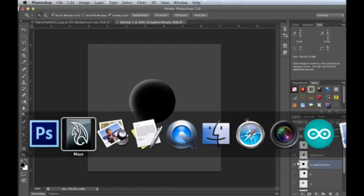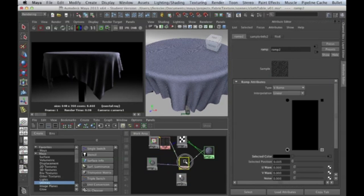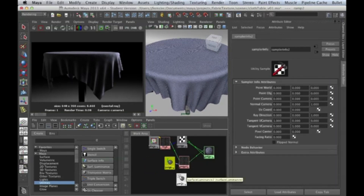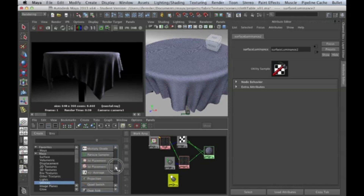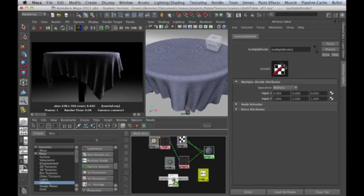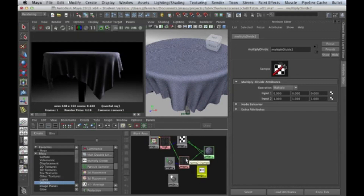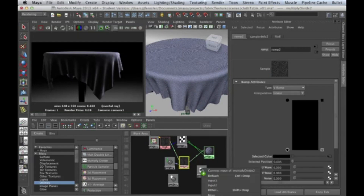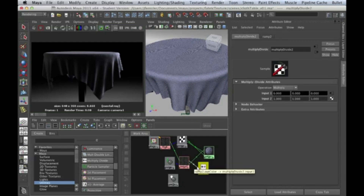We need to multiply the surface luminance against our facing ratio shader — this little setup here with the facing ratio, the ramp, and the mapping. Here's our surface luminance node providing information about the lighting of the surface. Then bouncing around our utility nodes, we find Multiply Divide in alphabetical order, so let's create one of those. I take my surface luminance and drop it, then set input one to the ramp.